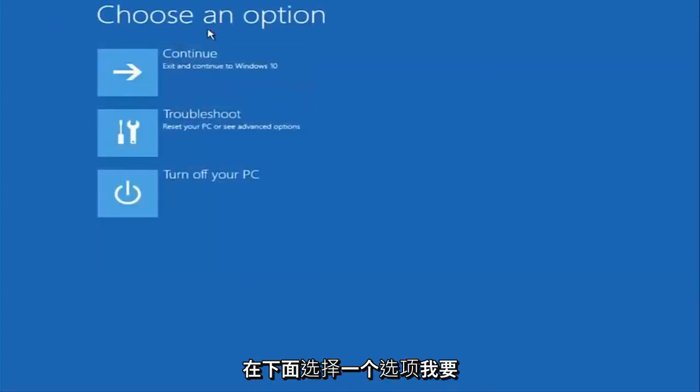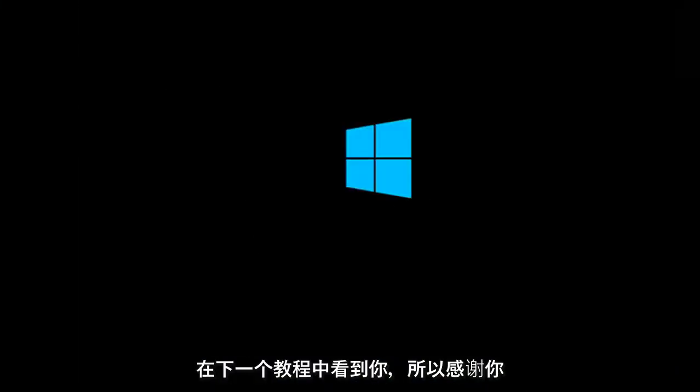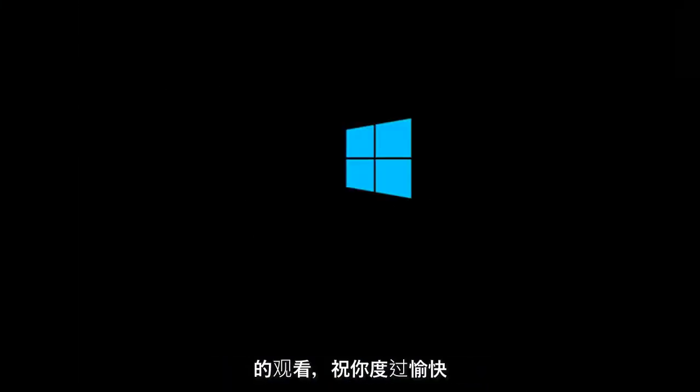Then underneath 'Choose an option' select Continue — exit and continue to Windows 10. I do sincerely hope it works, and I hope to catch you in the next tutorial. Thanks for watching and have a great rest of your day.